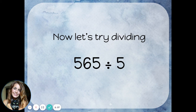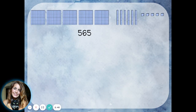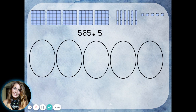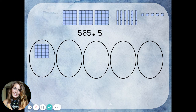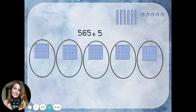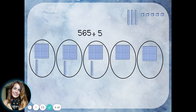Let's look at another example. This time we're going to use base 10 blocks to divide 565 divided by 5. I'll start by making the number 565 — that's 5 hundreds blocks, 6 tens blocks, and 5 ones. I'm dividing this into 5 equal groups, so I'll draw 5 groups. Just like before, I'll start dividing up my hundreds, putting 1 hundred in each group. Now I'll divide up my tens, one for each of the five groups.